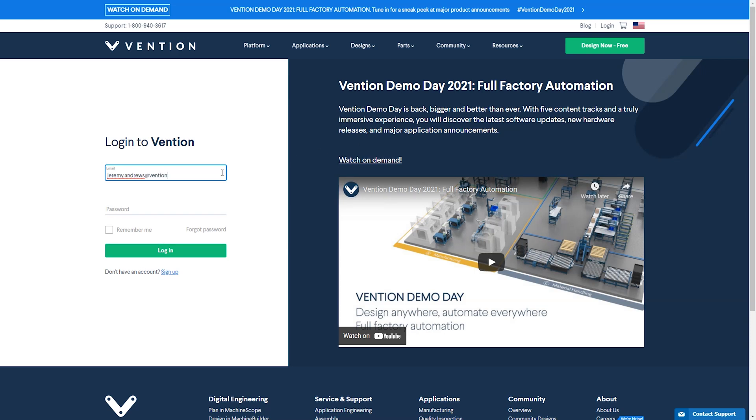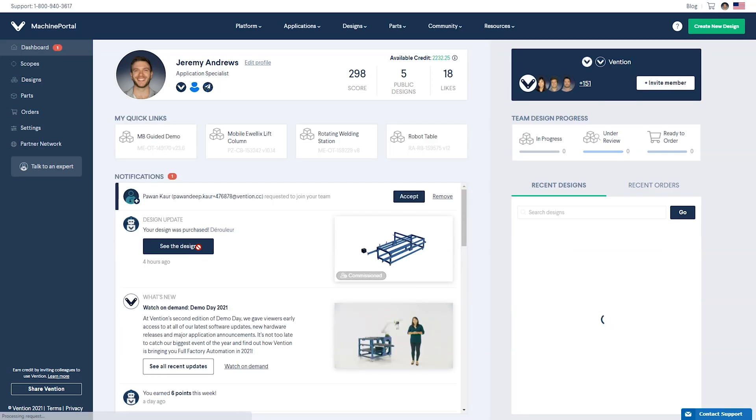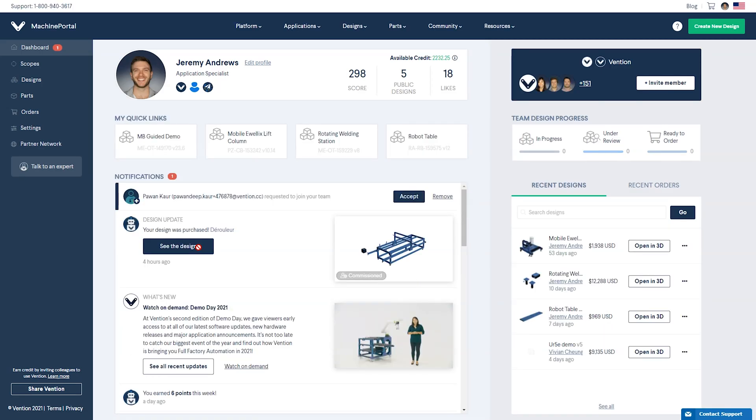After logging into your account, you can navigate your way to Machine Portal from the home page. Here, you'll find a snapshot of your Vention profile, team, designs and orders.